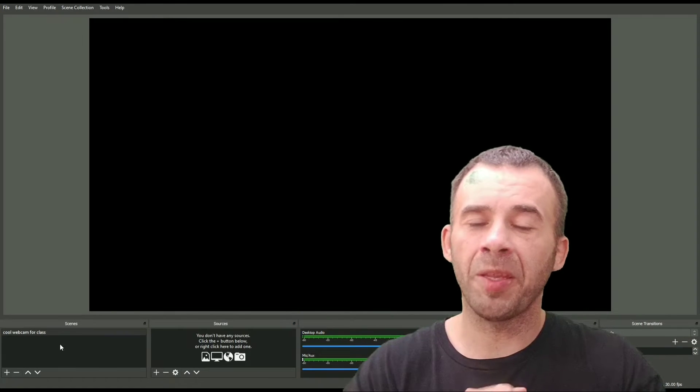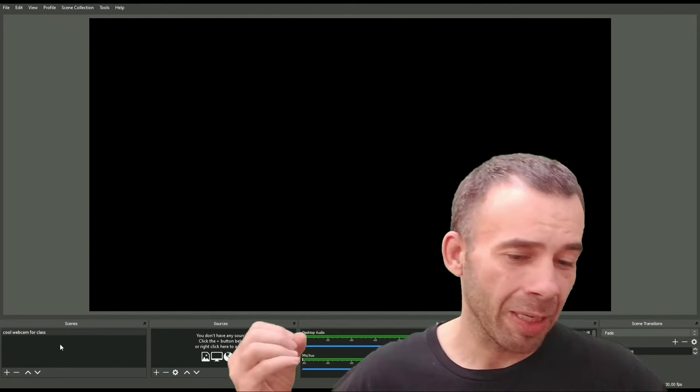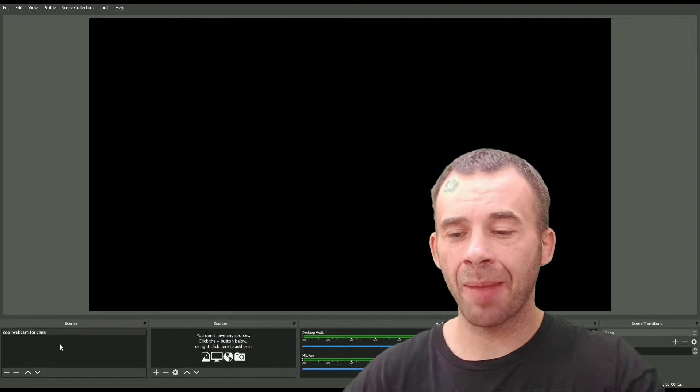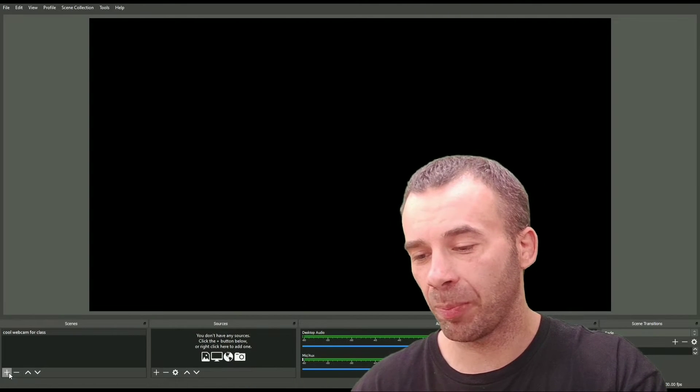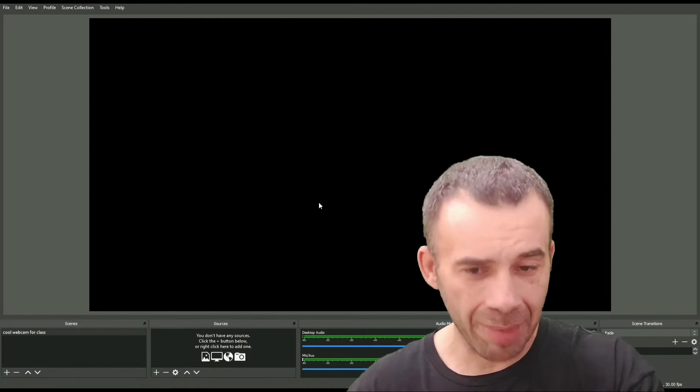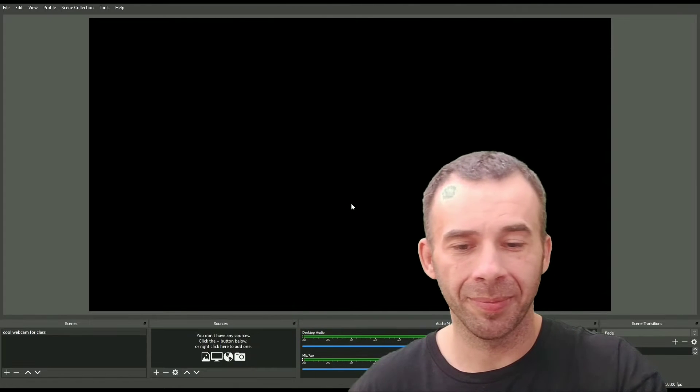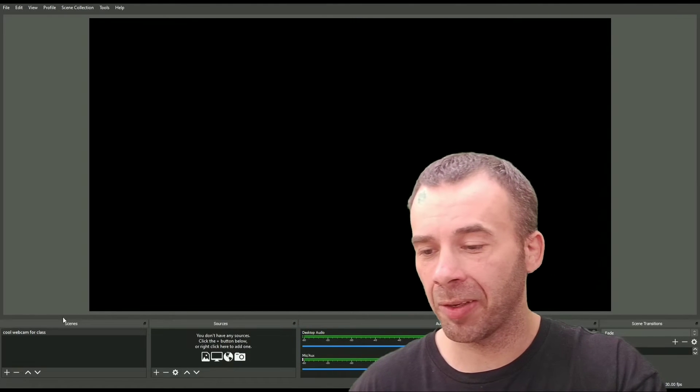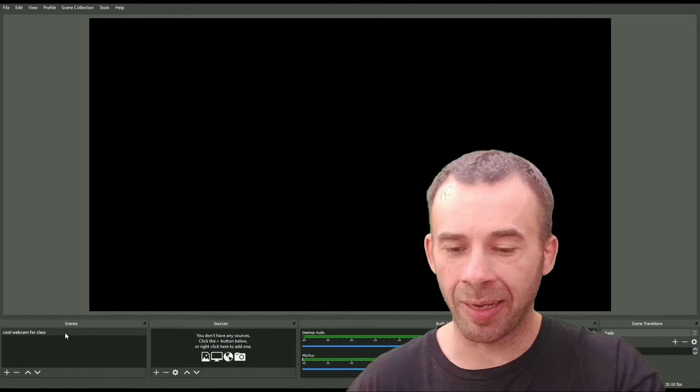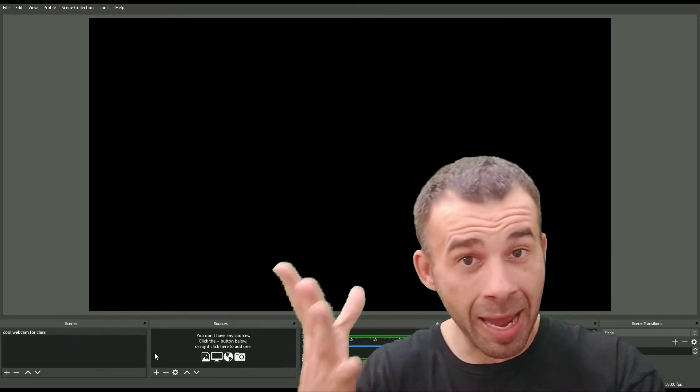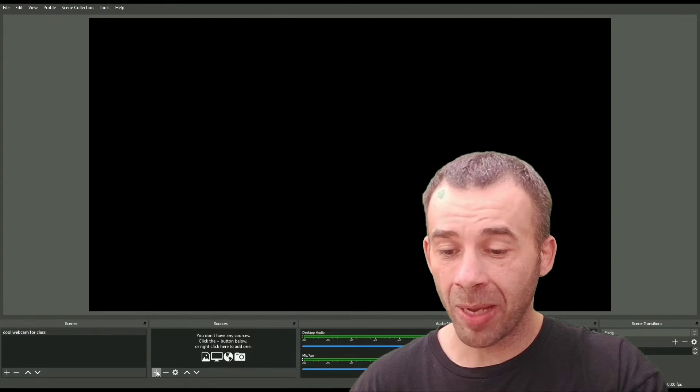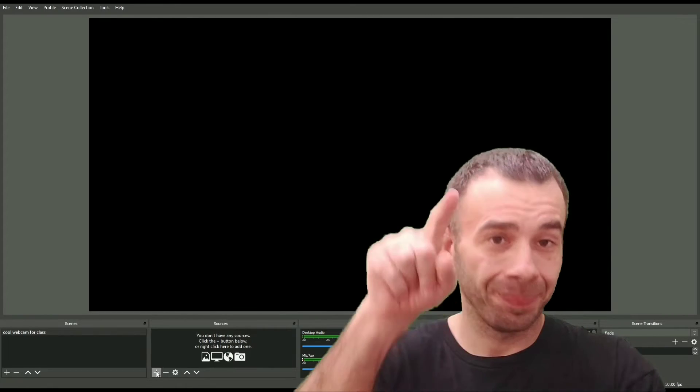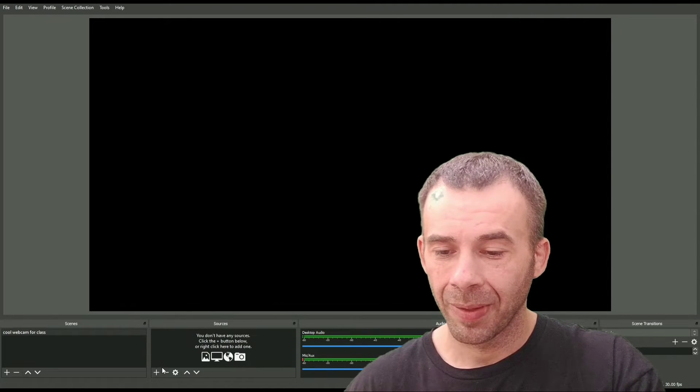All right, here we are. We're in the OBS Studio. If this is your first time opening it up, you'll have to hit this little plus sign. Name a scene. It's like a storyboard. I already got one. I called it Cool Webcam for Class. So now we need to add our image and our webcam.